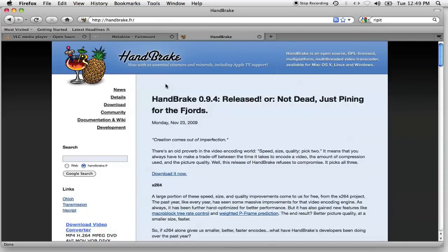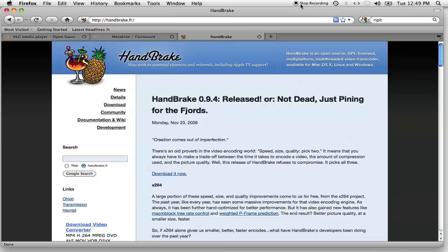Finally, if you want files that can be viewed on your iPhone or iPod Touch, you'll need video encoding software to convert those raw files from the DVD into a format that is viewable on these devices. In this video, I'll be using a program called Handbrake.